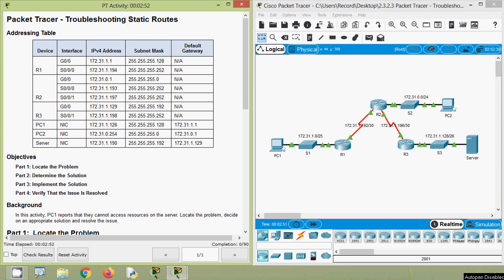Okay, now coming back to our packet tracer activity. In this activity, we will locate the problem, then determine the solution, then implement the solution, and finally we will verify that the issue is resolved.